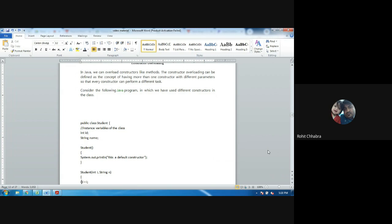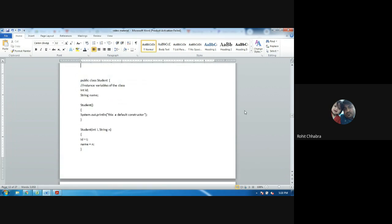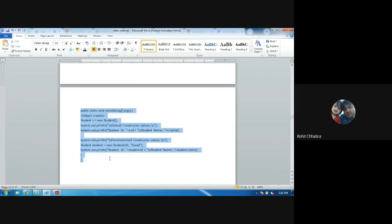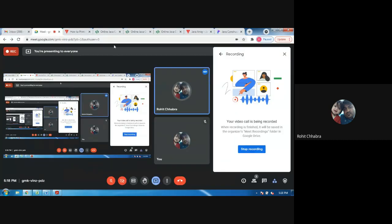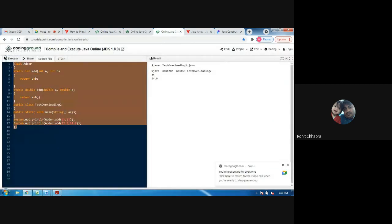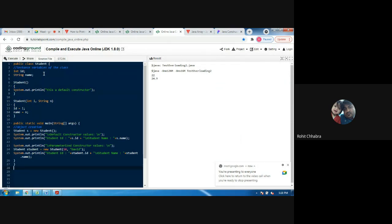Let's look at an example to see what happens when we execute this program. There is a class called Student. This Student class has two variables: an integer variable named id, and a string type variable named name. There are two constructors, and the constructor name should be the same as the class name — so since our class name is Student, the constructor name will also be Student.